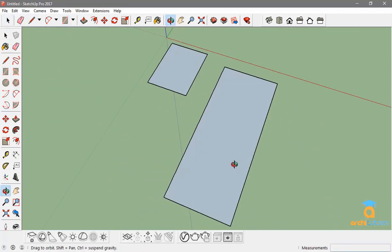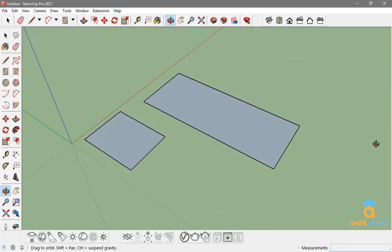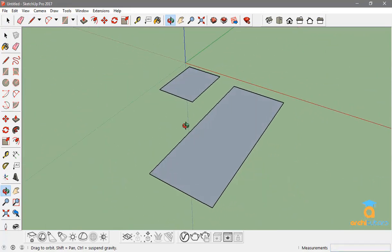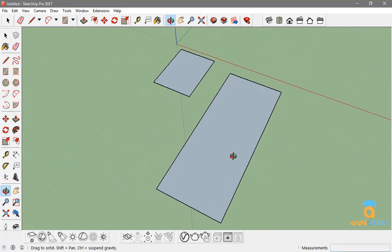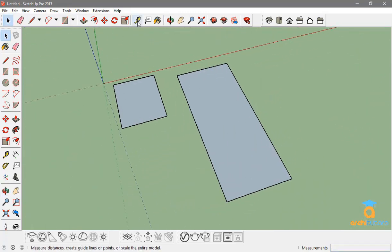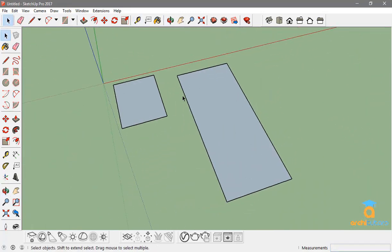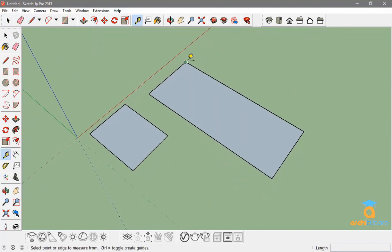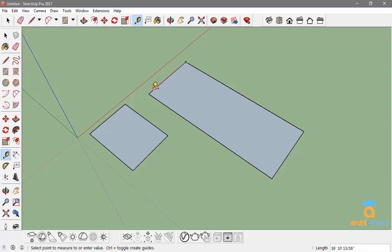Now to measure it, we have a tool called tape that comes up with T from the keyboard. You can measure it—this is 50 feet and this is 20 feet, right there.